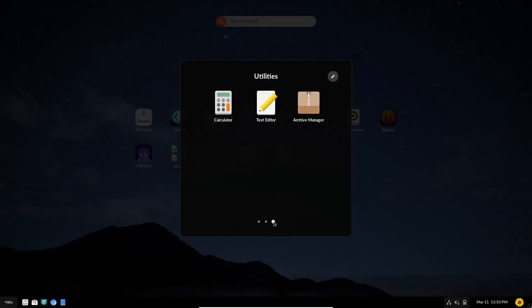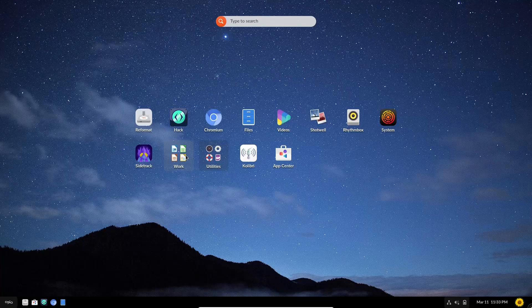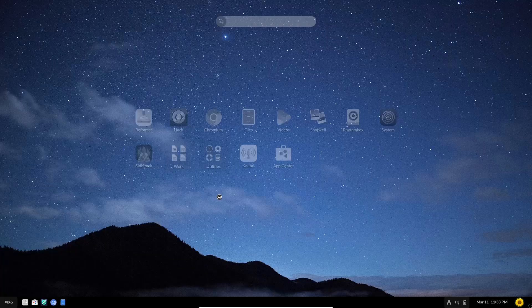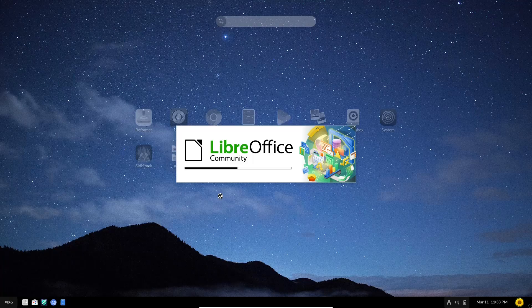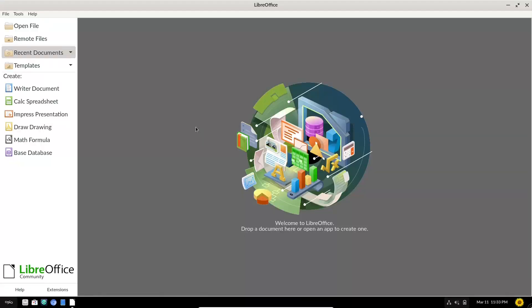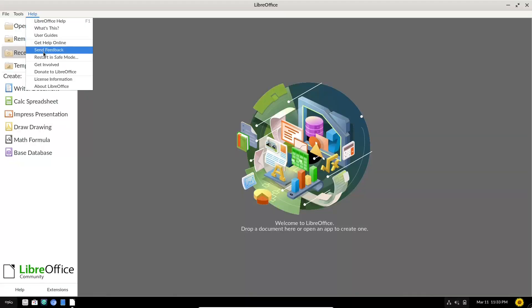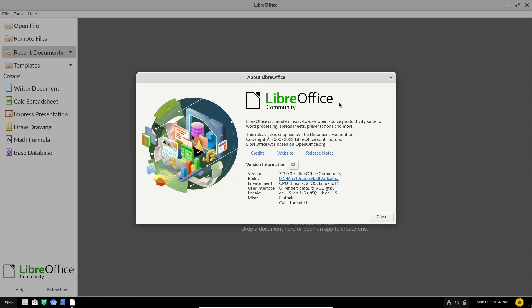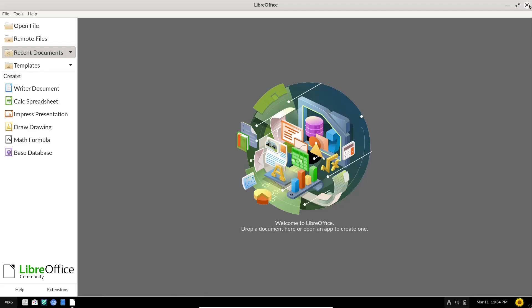Back over to Utilities. You've got Archive Manager, Text Editor, and Calculator. And then Work. You do have LibreOffice installed out of the box. And let's go ahead and open that up and see what version it is. And it has opened up. Let's go up to Help. Let's slide down to About LibreOffice. And it is 7.3.0.3. So it's the most recent version of LibreOffice.